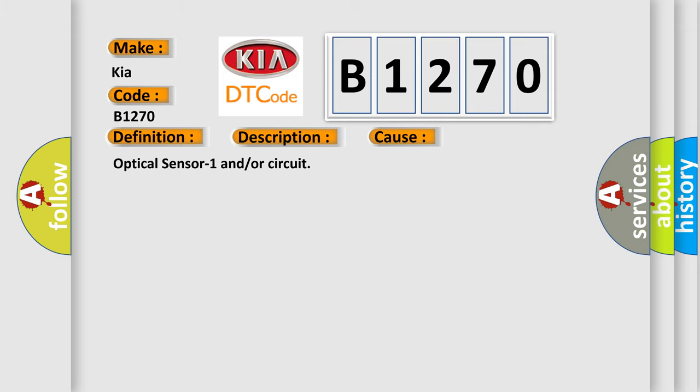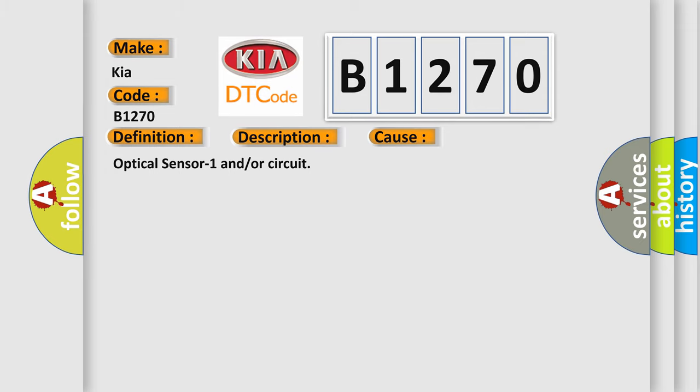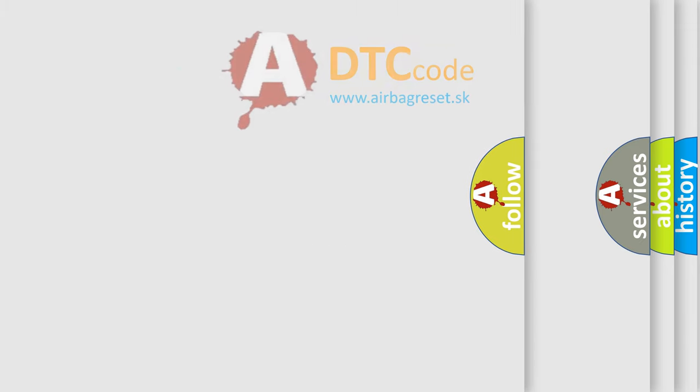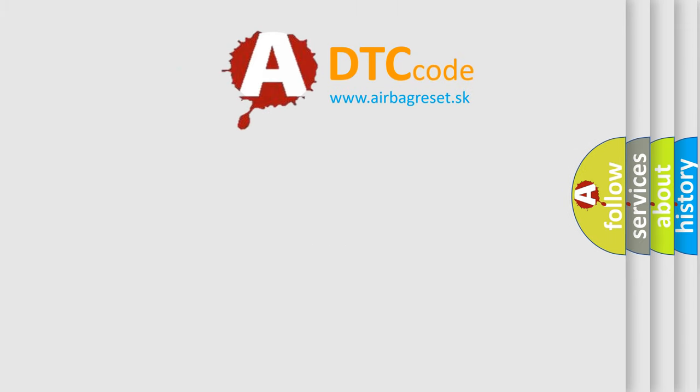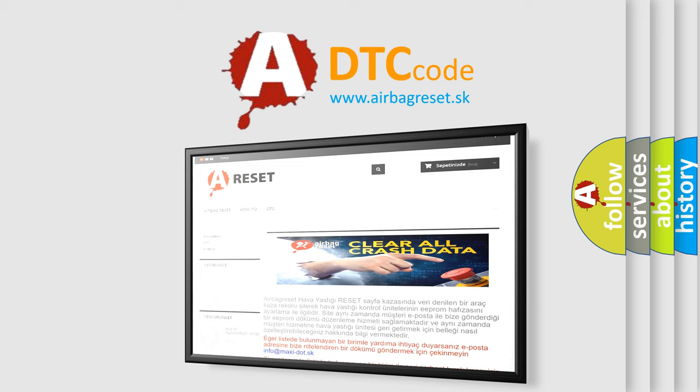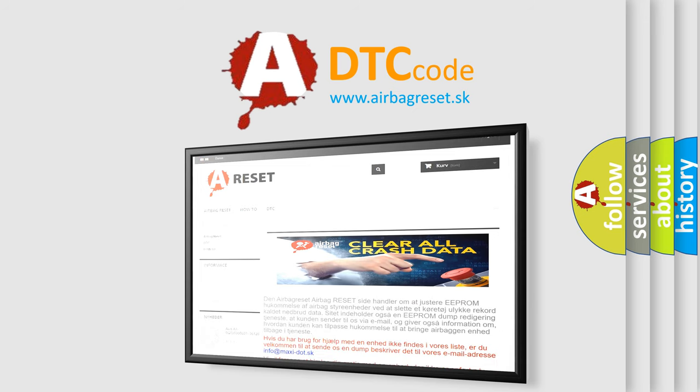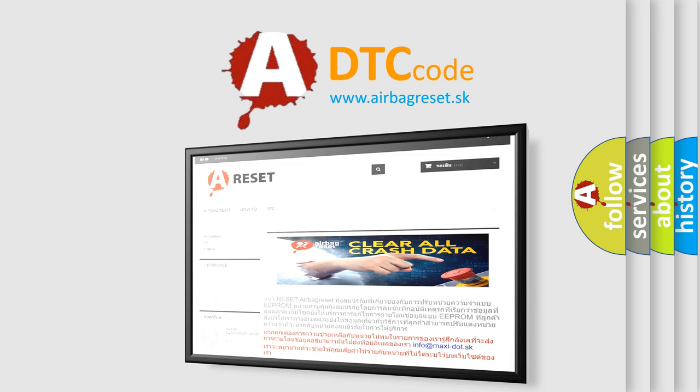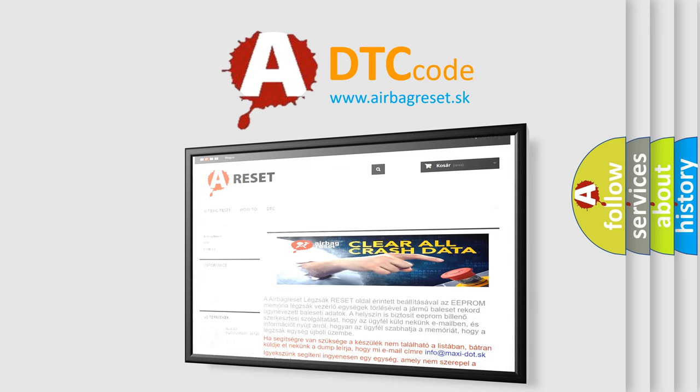The airbag reset website aims to provide information in 52 languages. Thank you for your attention and stay tuned for the next video.